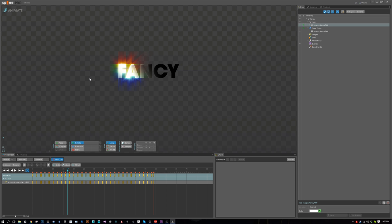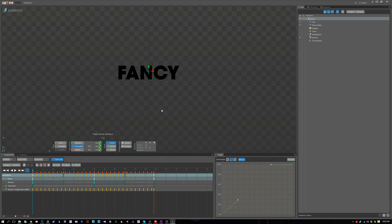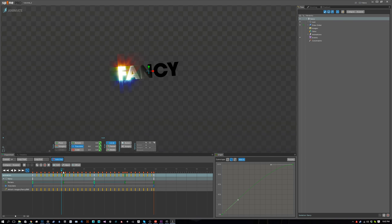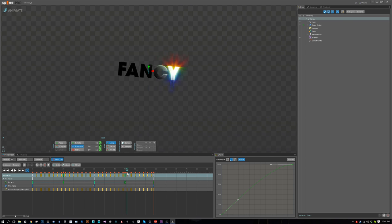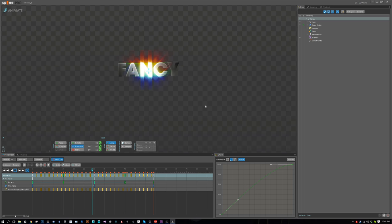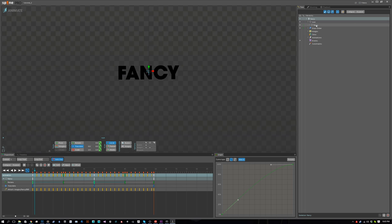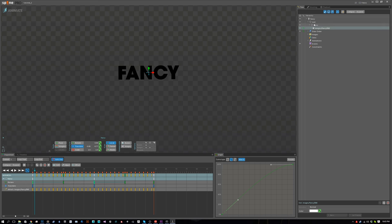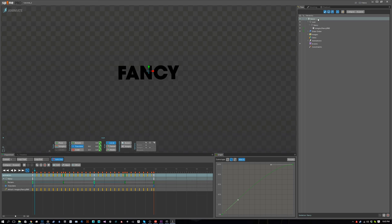It's almost the same but there's some slight differences, so let me get started on that. I just did a quick simple animation where the fancy text just bobs up and down. I created a new bone called fancy and I parented the slot to that.